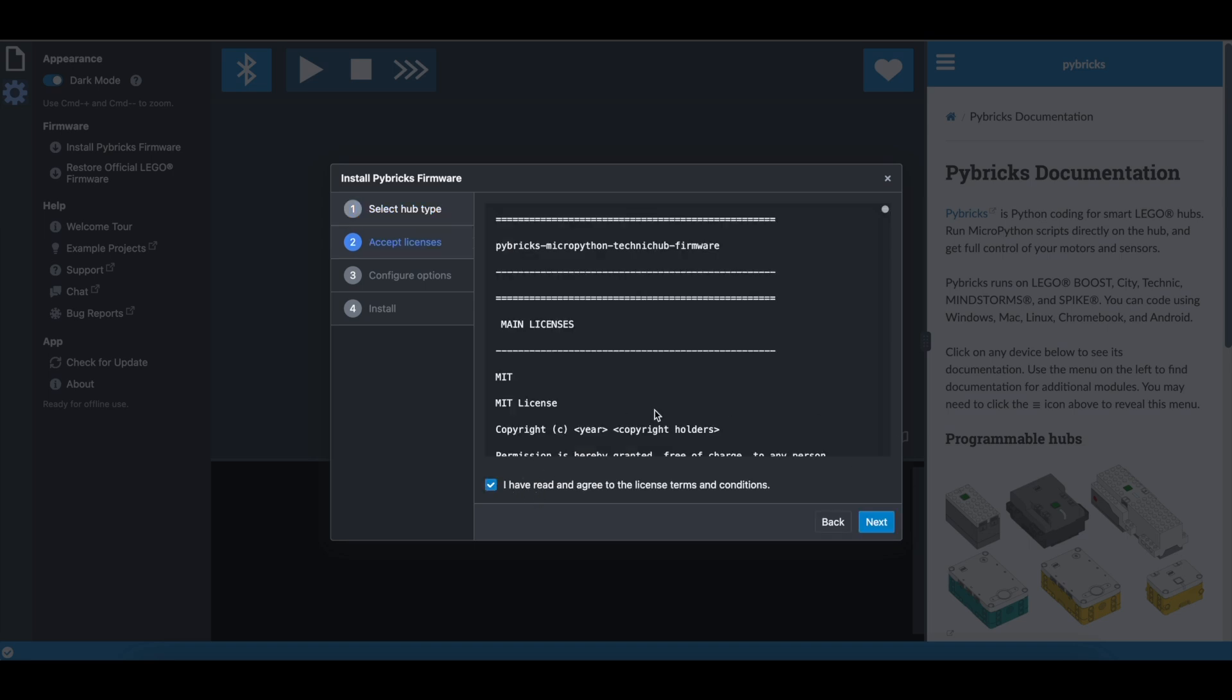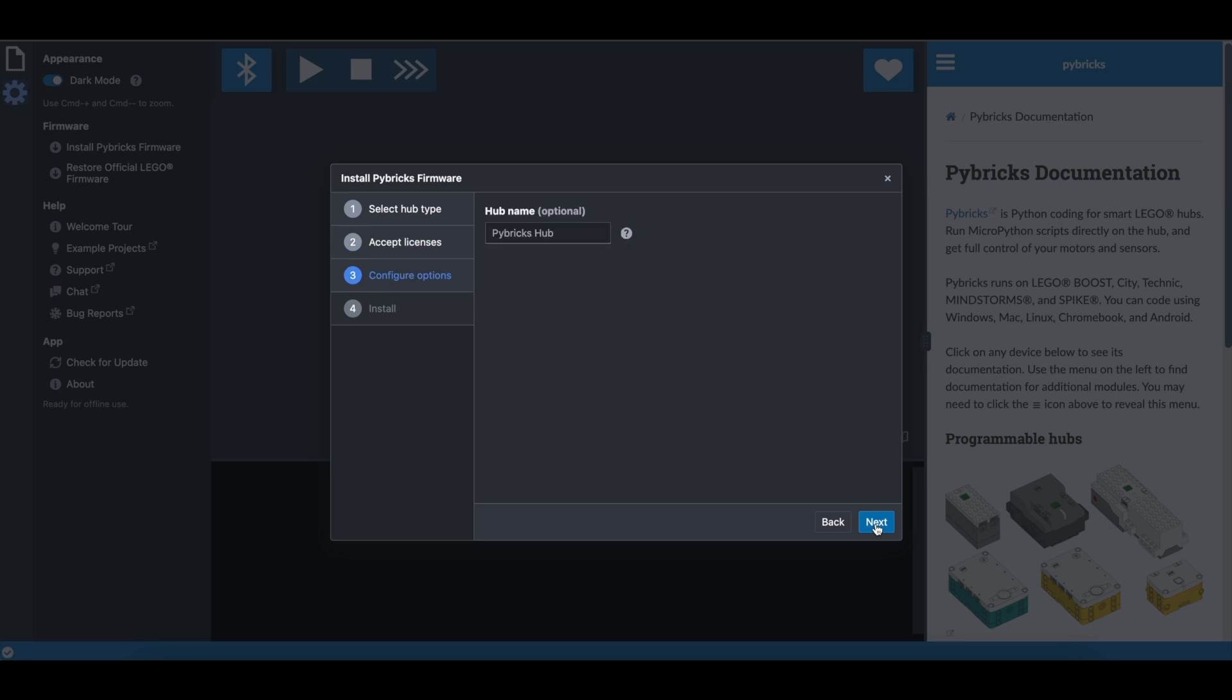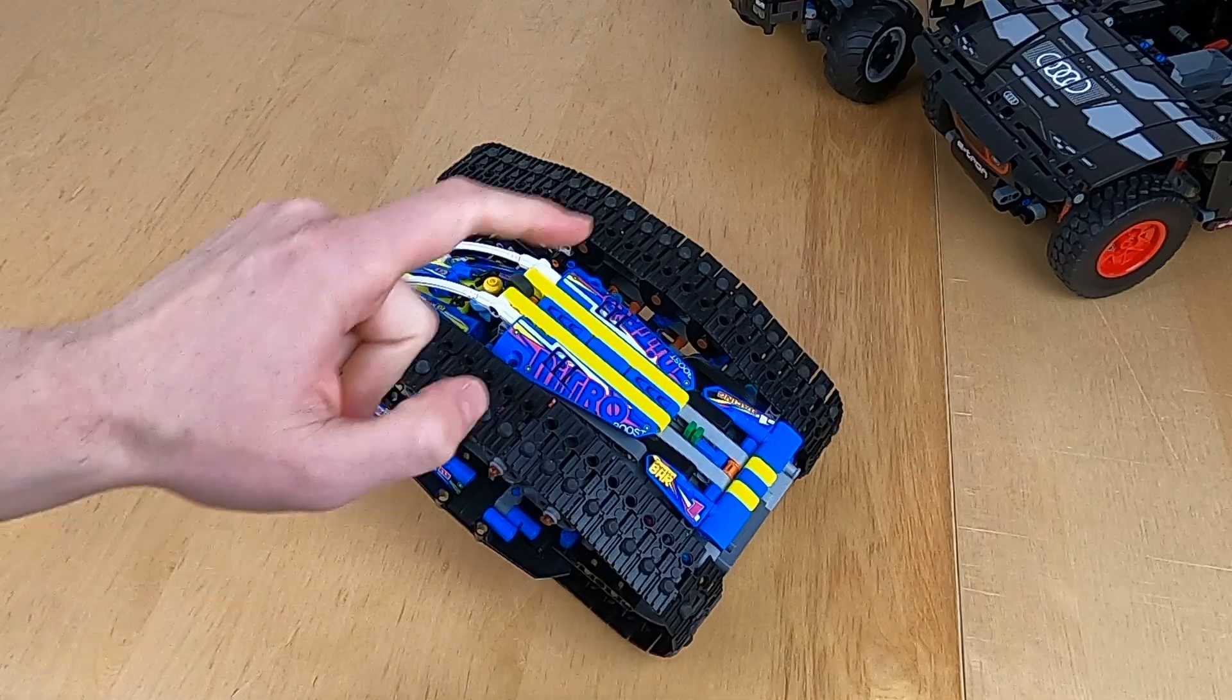Click next. Click that you have read the agreement. Next. Let's name it Transformation Vehicle. Too long. Okay. Transformation. And next.